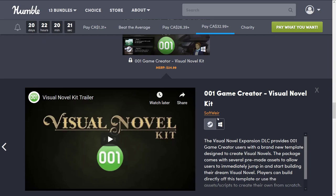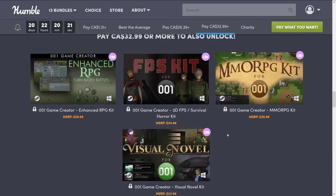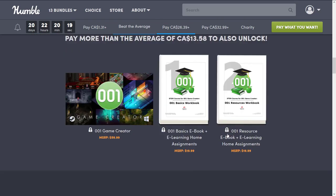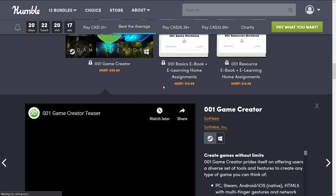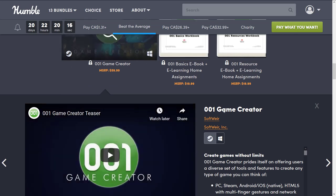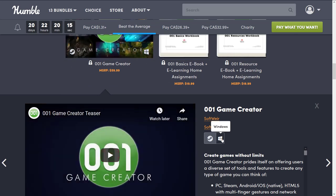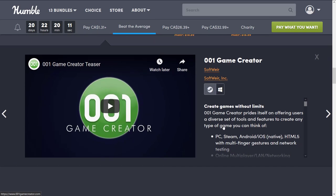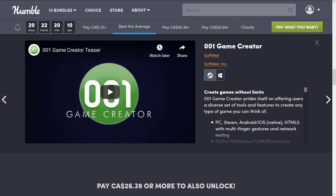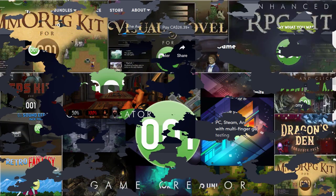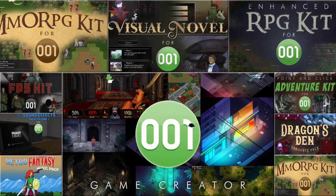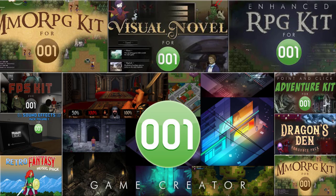You may also notice, I guess I should have covered this right up front. 001 Game Creator is, sadly, Windows only. Perhaps it will run under Wine. But you can make games for a number of different platforms, including PC, Steam, Android, iOS, HTML5, using 001 Game Creator. So, anyways, let me know what you think of 001 Game Creator and this bundle on the whole. And I will talk to you all later. Goodbye.